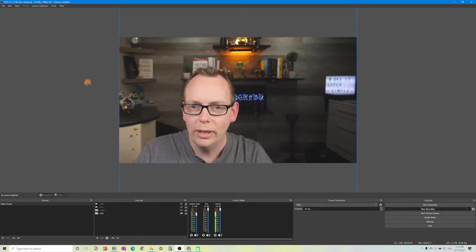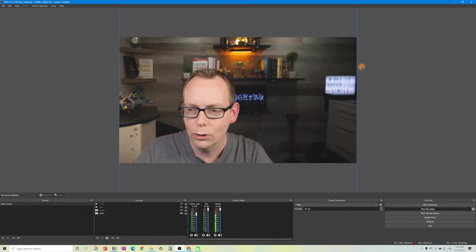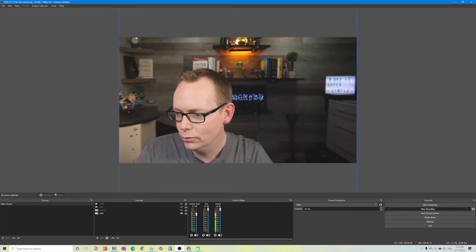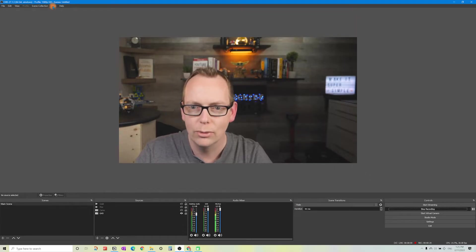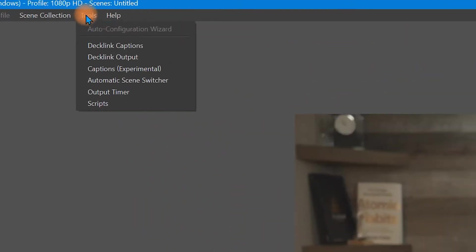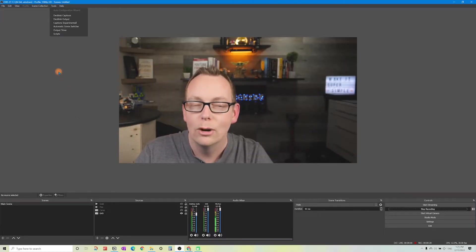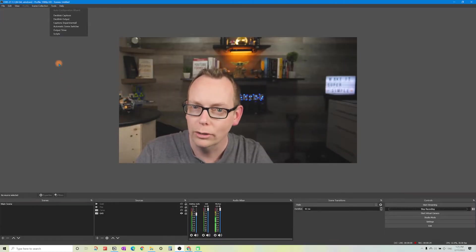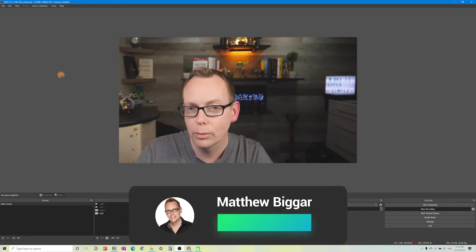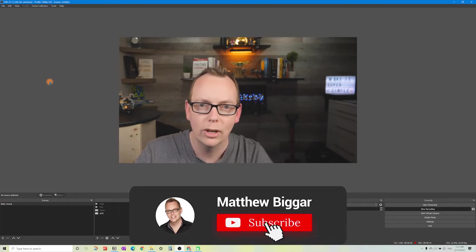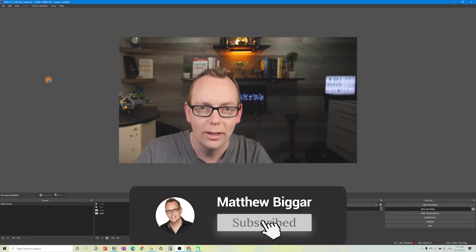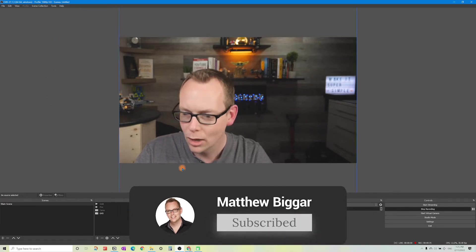In OBS, the first thing you can do if you've never done this before is click on tools and then use the auto configuration wizard to set up your settings and optimize for recording. You can always set up a separate profile if you decide to do streaming later on.